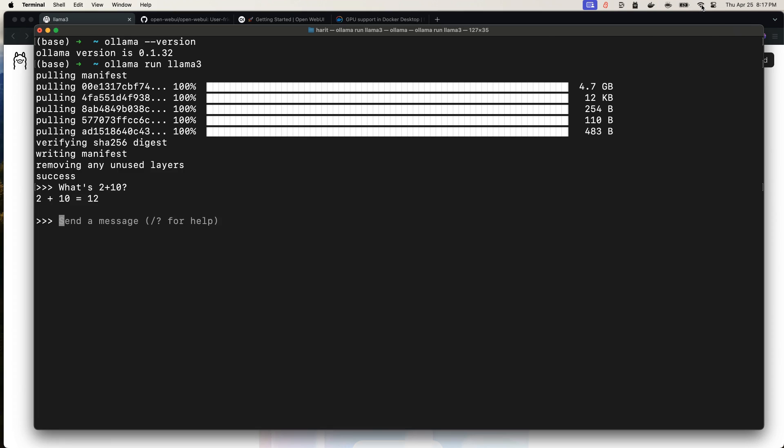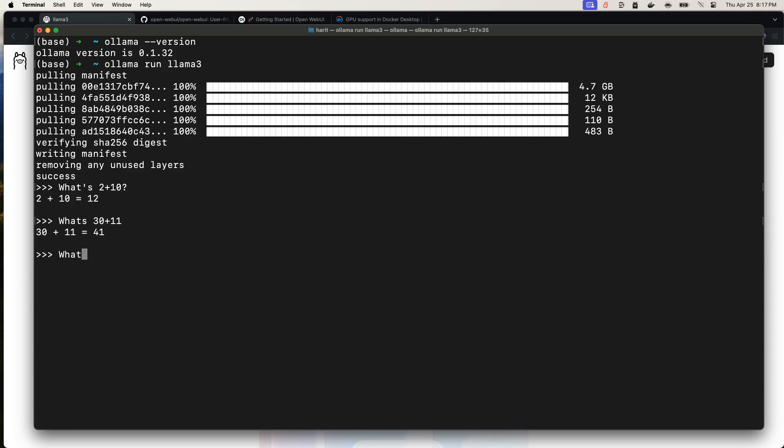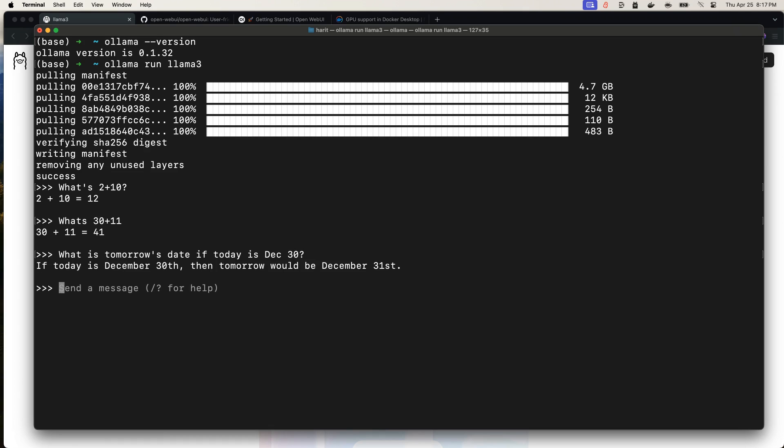What we can do is to test that it works offline. I'll just take the internet away. And then let's try again. What's 30 plus 11? And it says 41. And then what is tomorrow's date if today is December 30th? See, now it's working. So you have your personal assistant working offline for you, and you're not paying a dime for it.